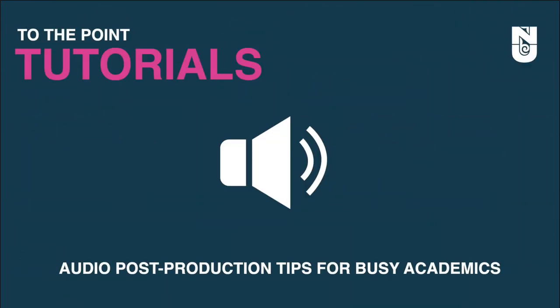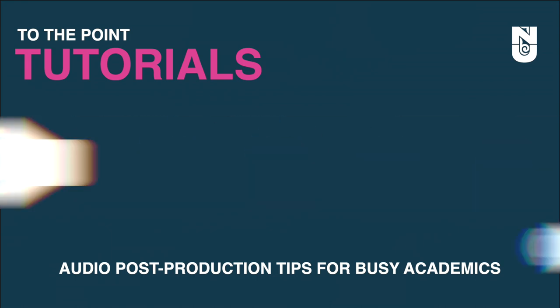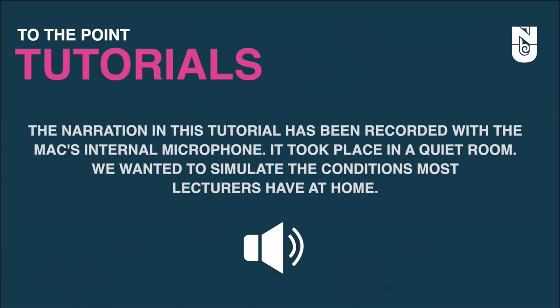Welcome to another episode of To The Point Tutorials, a series that bypasses all the fluff and focuses on what you really want to know. Let's begin.